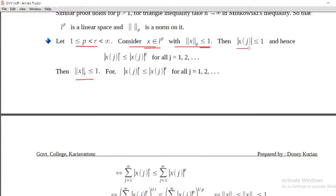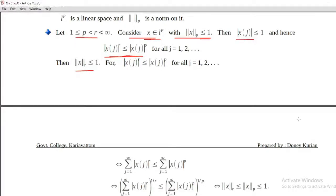Then modulus x_j is less than or equal to 1. That is why sigma of modulus x_j raised to p, the whole raised to 1 by p, is less than or equal to 1. And hence modulus x_j raised to r is less than or equal to modulus x_j raised to p.